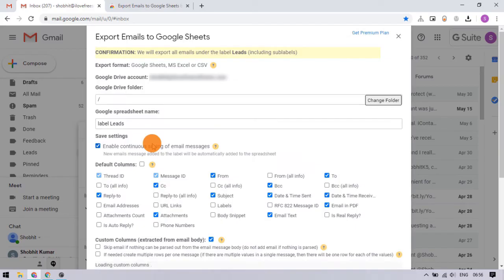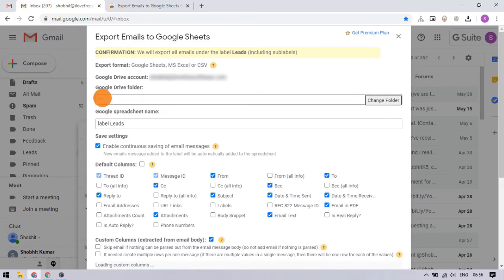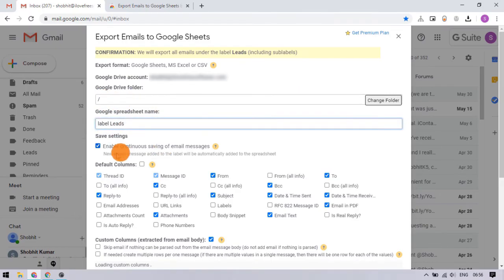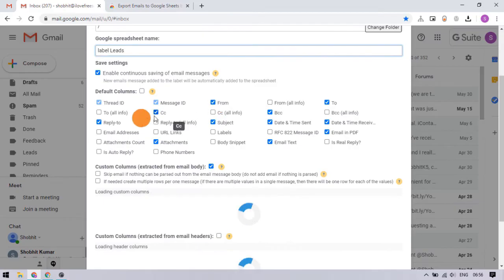This time it opens a new window on the screen where you can select the location in your Google Drive where you want to save the sheets and add a name for it.